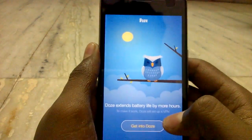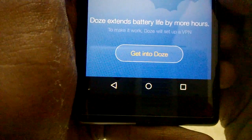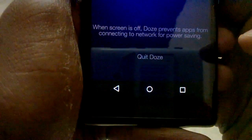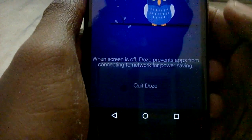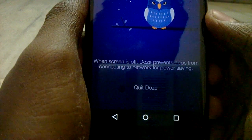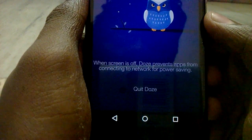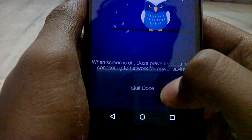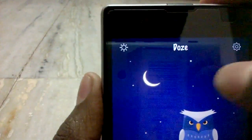Open it. After opening it, you can see here 'Get into DOS' — you need to enable that. When the screen is off, DOS prevents apps from connecting to the network for power saving. If you tap 'Quit DOS' it will disable DOS, and you can see an icon here.